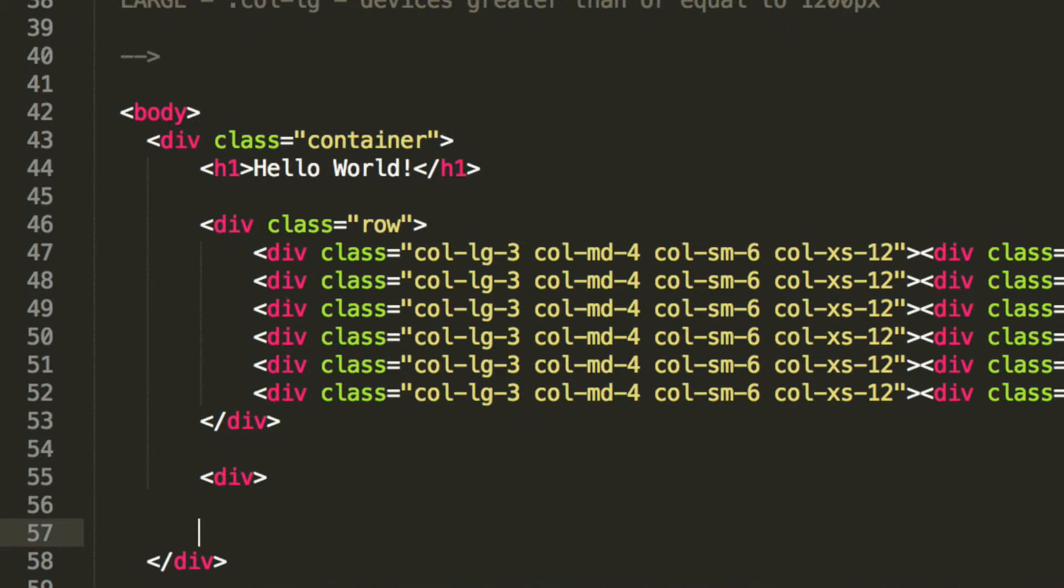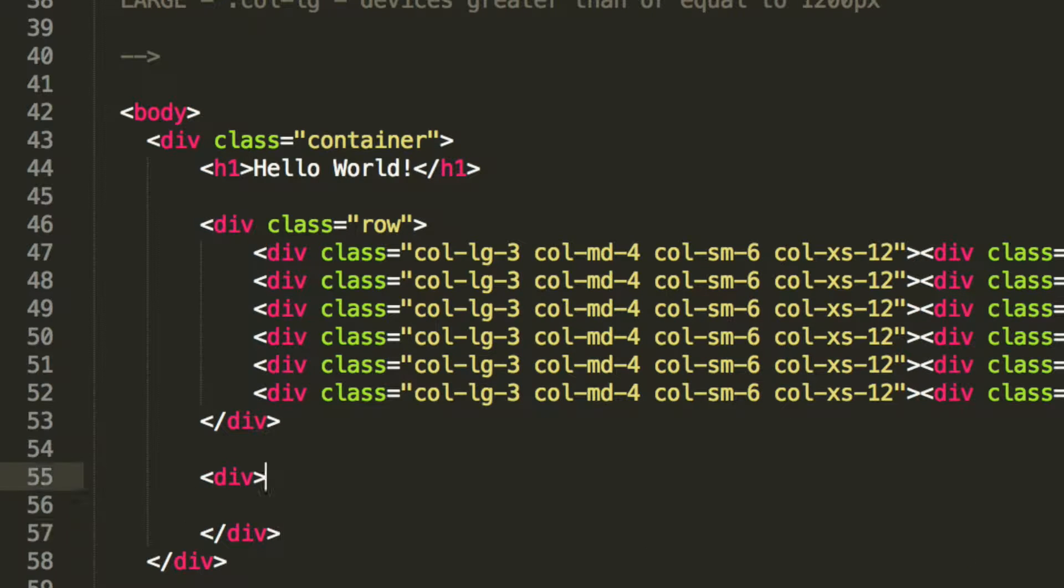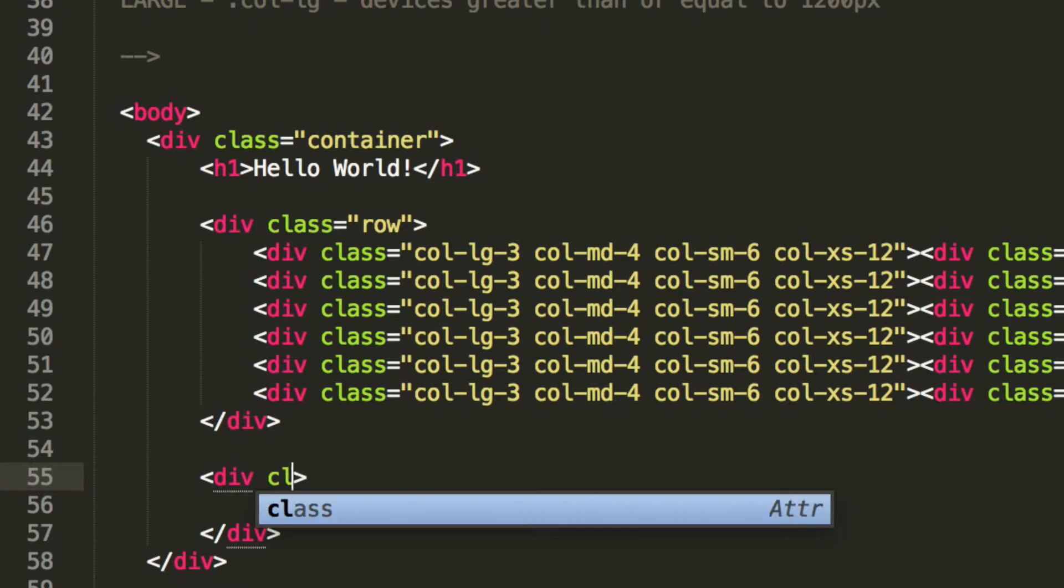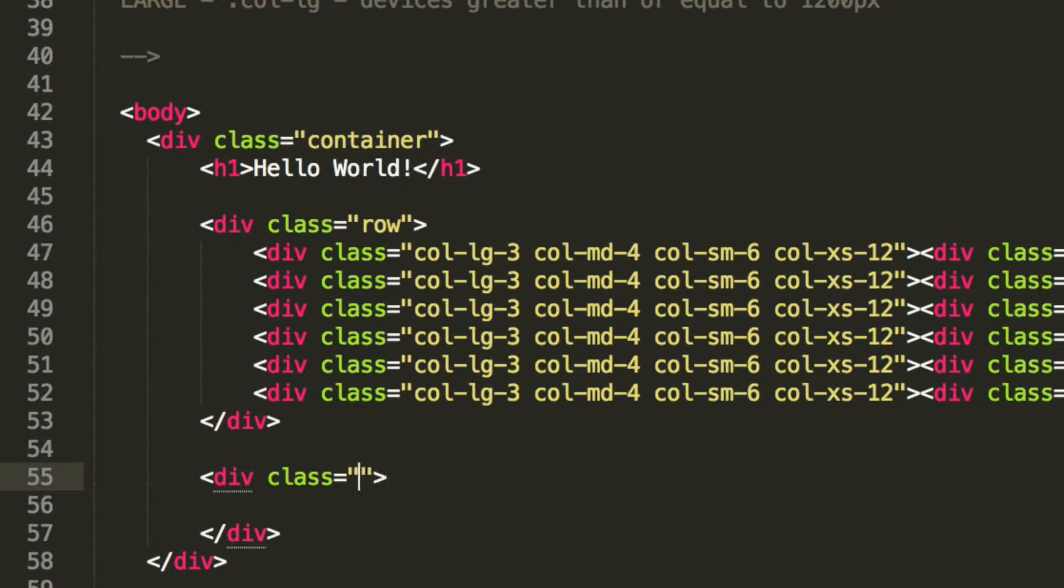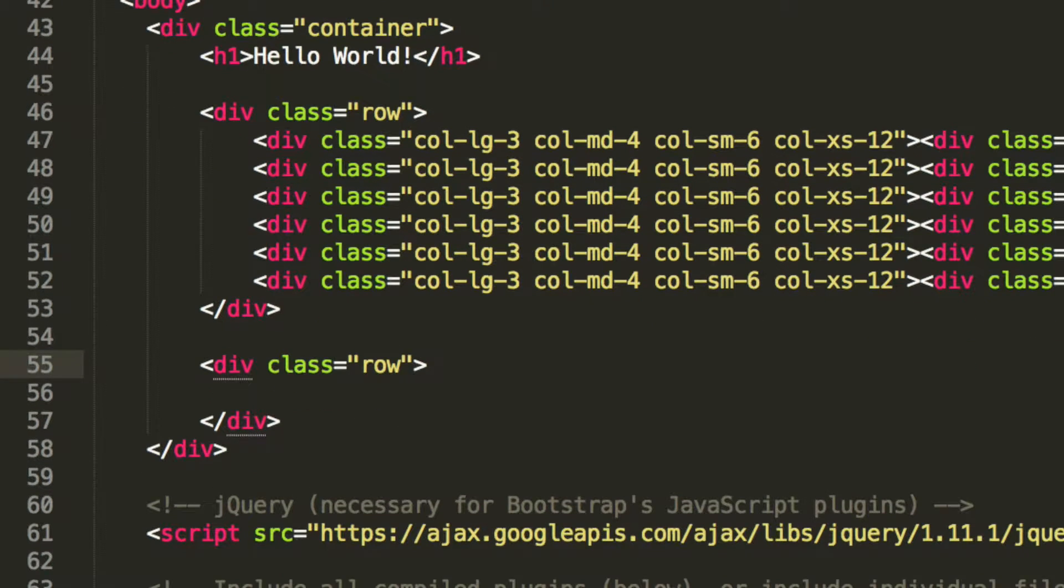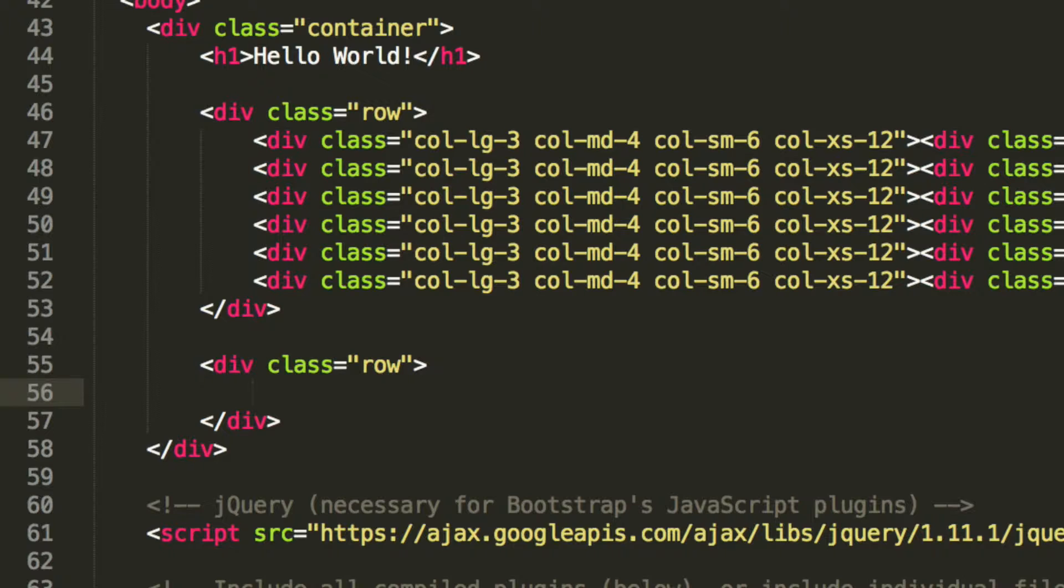So let's do a div, close off the div tag, and the only class that this is going to take is row. Essentially the same as this. You can have multiple rows as we've mentioned earlier in this series.